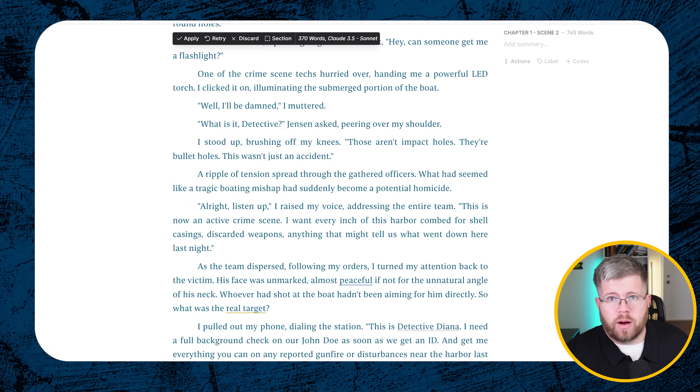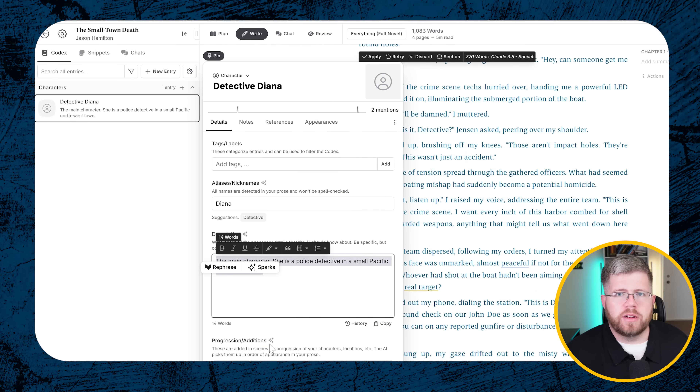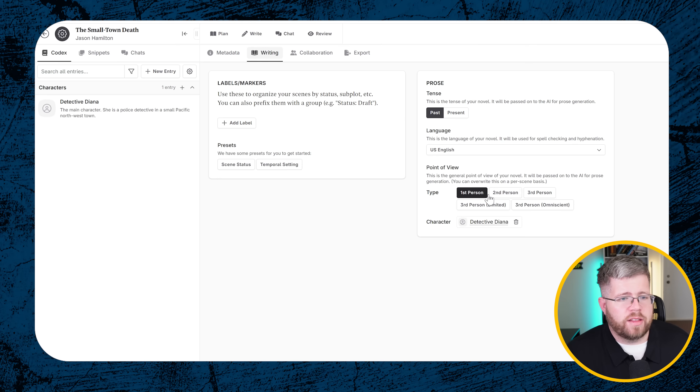If you're a discovery writer and you just want to see what the AI suggests next, do a forward slash and select 'Continue Writing.' It generates: 'The victim's clothes were high end — definitely not your average fisherman or weekend boater. His watch, a gleaming Rolex, was still ticking away on his wrist. Robbery didn't seem to be the motive.' As a discovery writer, suddenly the AI is making up interesting details — a wealthy murder victim, a Rolex not stolen — and you can just pull on those threads.